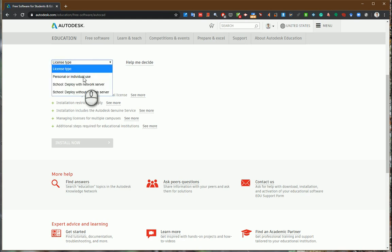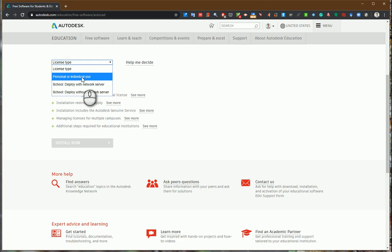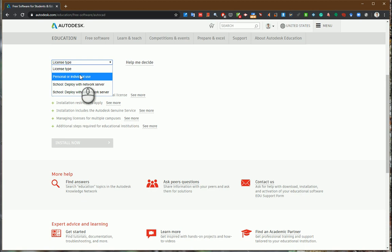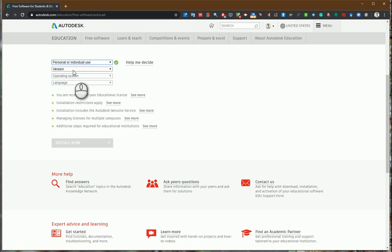You can click personal or individual use. If you are a school partner, you should select deployable version for network servers or without network servers. I will select personal and individual use.